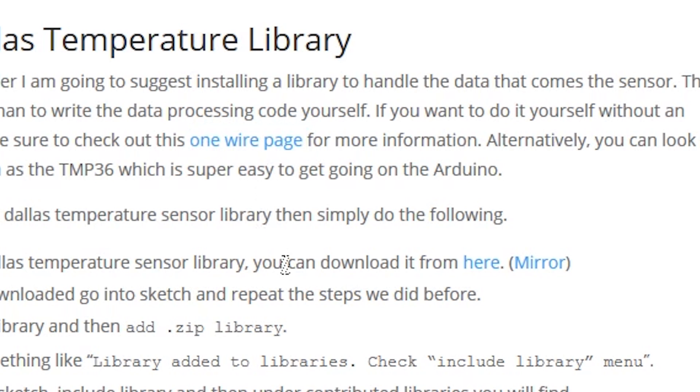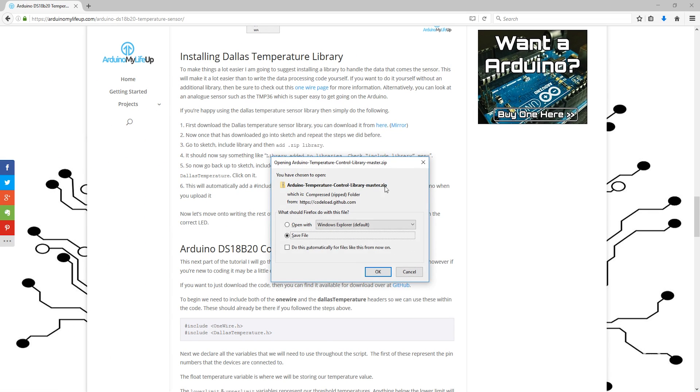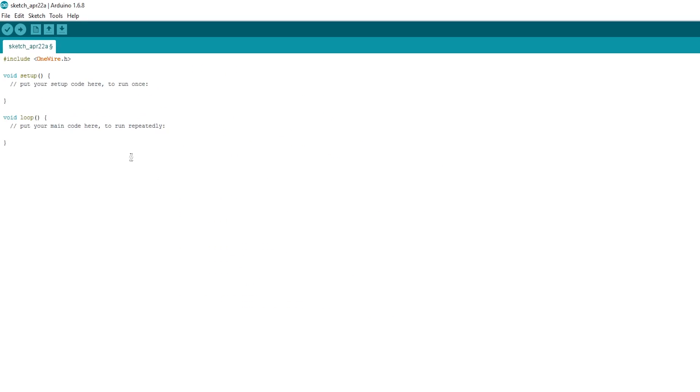If you're happy using the Dallas Temperature Sensor Library, then simply do the following. First, download the Dallas Temperature Sensor Library that you can find for download here, back on the tutorial page. Now, once that has downloaded, go back into Sketch and repeat the steps we did before.